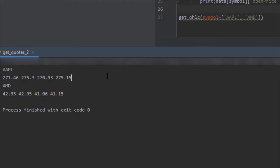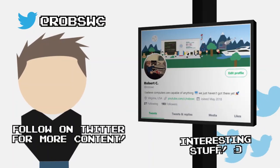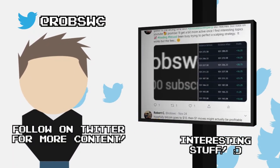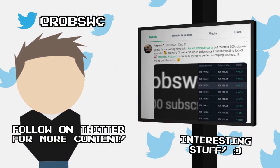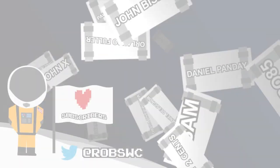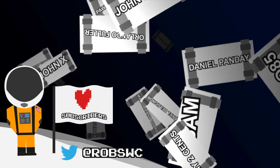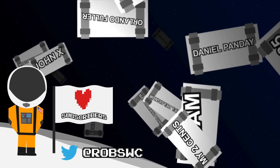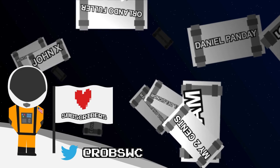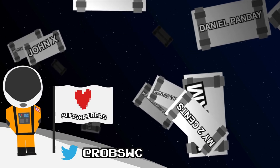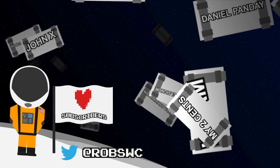That's going to do it for this episode. If you have any questions, feel free to reach out to me on Twitter. I also try to post some really interesting stuff from time to time. I also want to give a huge thank you to my recent subscribers. It really helps motivate me to continue making these videos. Other than that, I will see you guys next time.